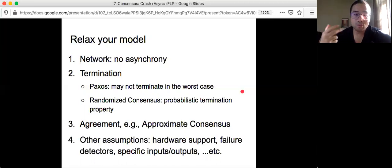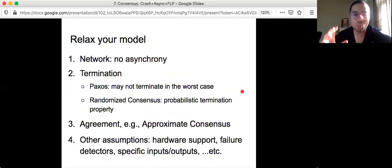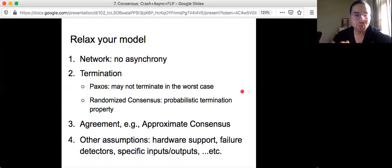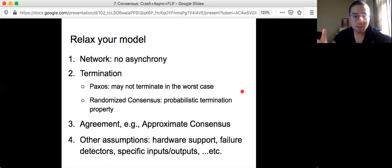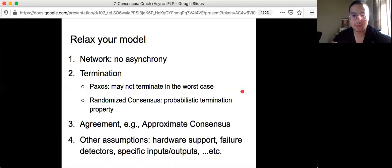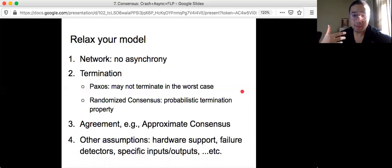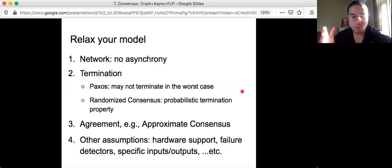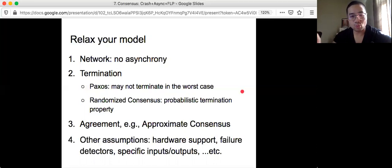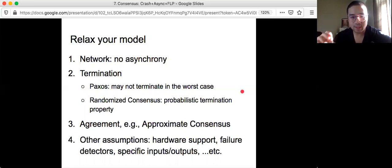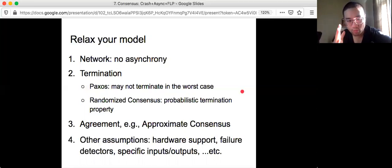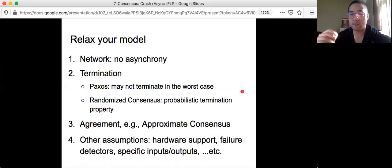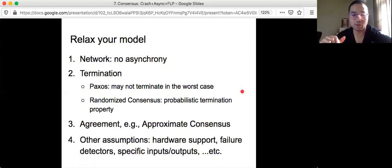Then you can also sacrifice or relax your termination property. So one of the most famous protocols called Paxos is that in the worst case, if your network is really asynchronous, then it's not going to terminate. But if it's partially synchronous or synchronous, then you can terminate. And there's also randomized consensus, where your termination property is probabilistically defined. Meaning that as long as your protocol runs for long enough, the probability that the protocol can terminate approaches one. So if you run it forever, it is guaranteed to be terminated. But if you only run for some finite amount of time, it's possible with a very small chance that the protocol will not terminate.